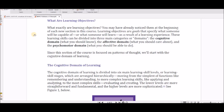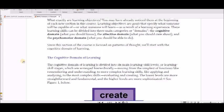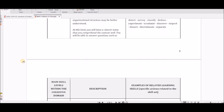Learning objectives are goals that teachers set — though you can set them for yourself as well. I have learning objectives for this assignment, this module, and this entire class. The college, the state of Florida, and teachers all define them. They specify what the student will be capable of as a result of the learning environment. Learning objectives can be divided into three domains: the cognitive domain — what you should know; the affective domain — what you should care about; and the psychomotor domain — what you should do.